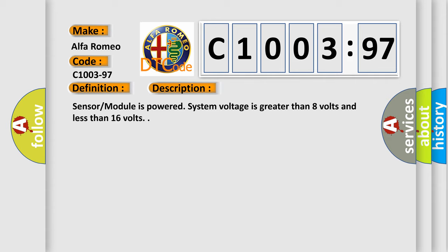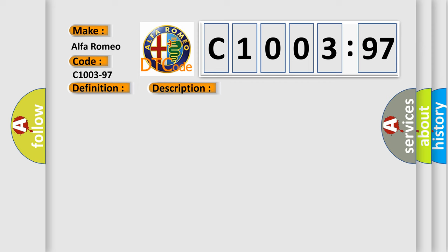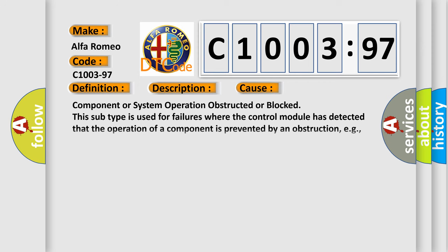The basic definition is blind spot sensor problem component or system operation obstructed or blocked. And now this is a short description of this DTC code. Sensor module is powered, system voltage is greater than 8 volts and less than 16 volts. This diagnostic error occurs most often in these cases.